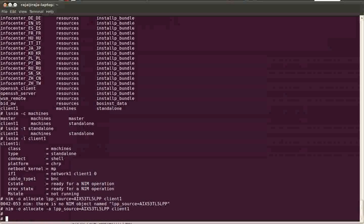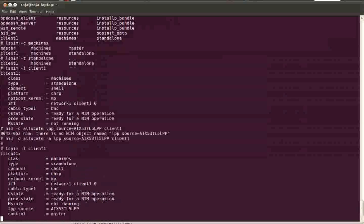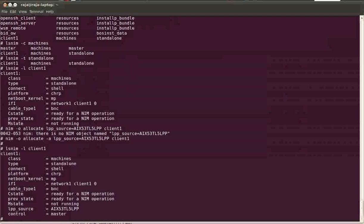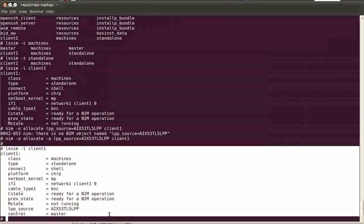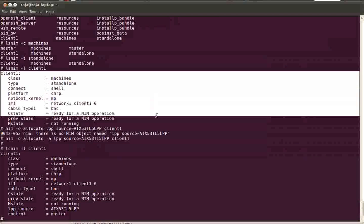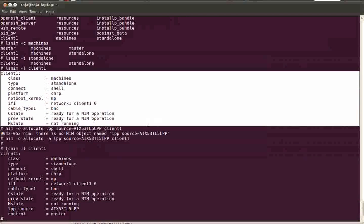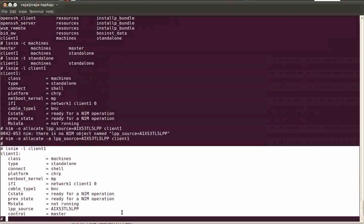Okay, now we have allocated the one LPP source to the client machine. Let's see. Okay, here you can see in the lsnim -l output the lpp_source is equal to AIX53TL5lpp. Earlier it was not there. Now after allocating you can see it in the output.